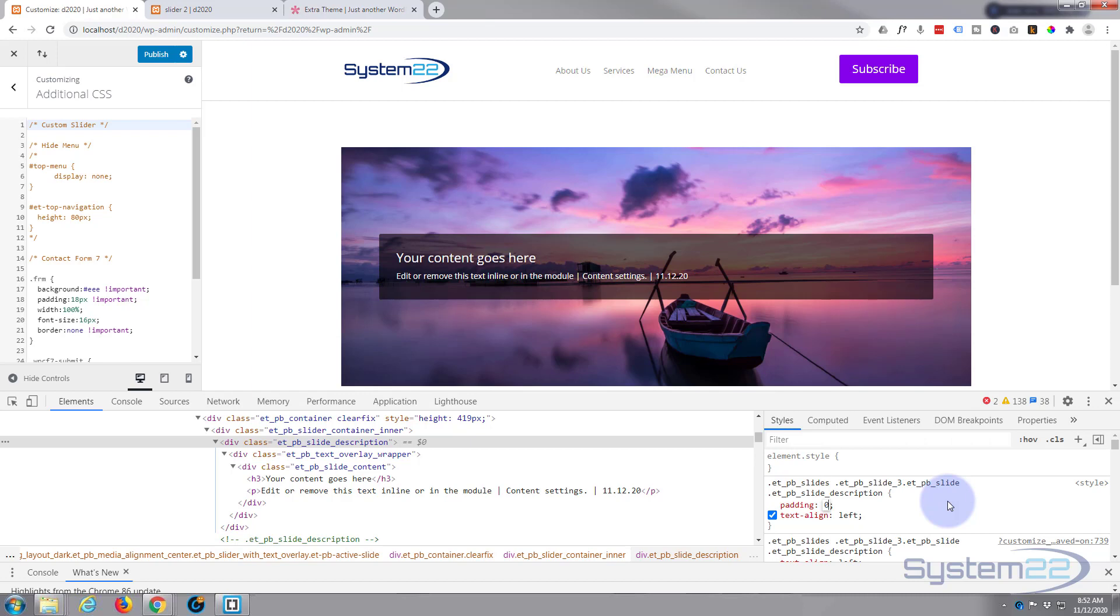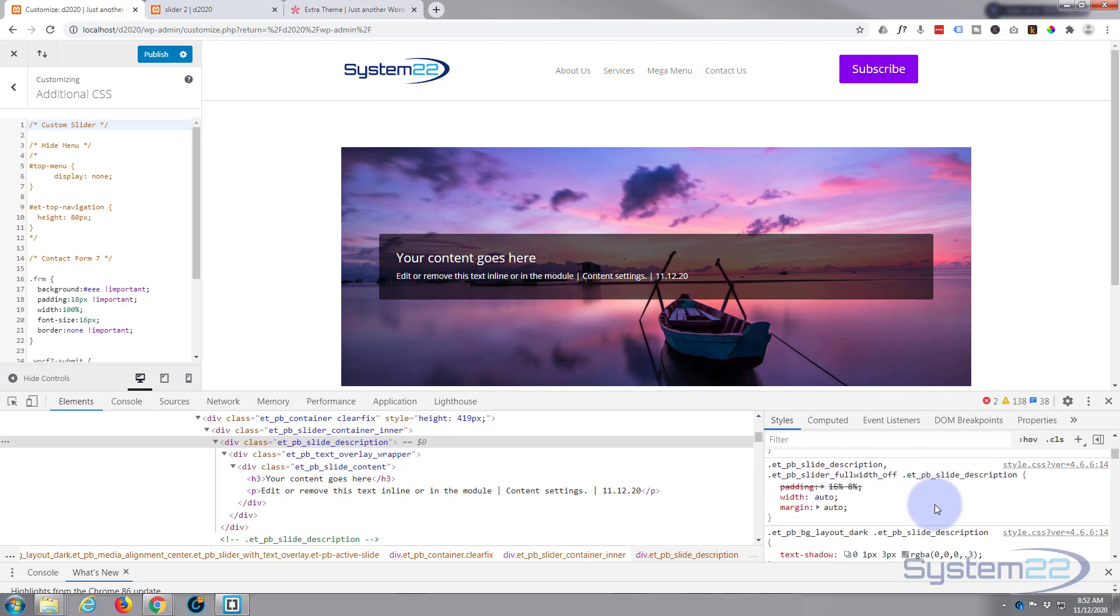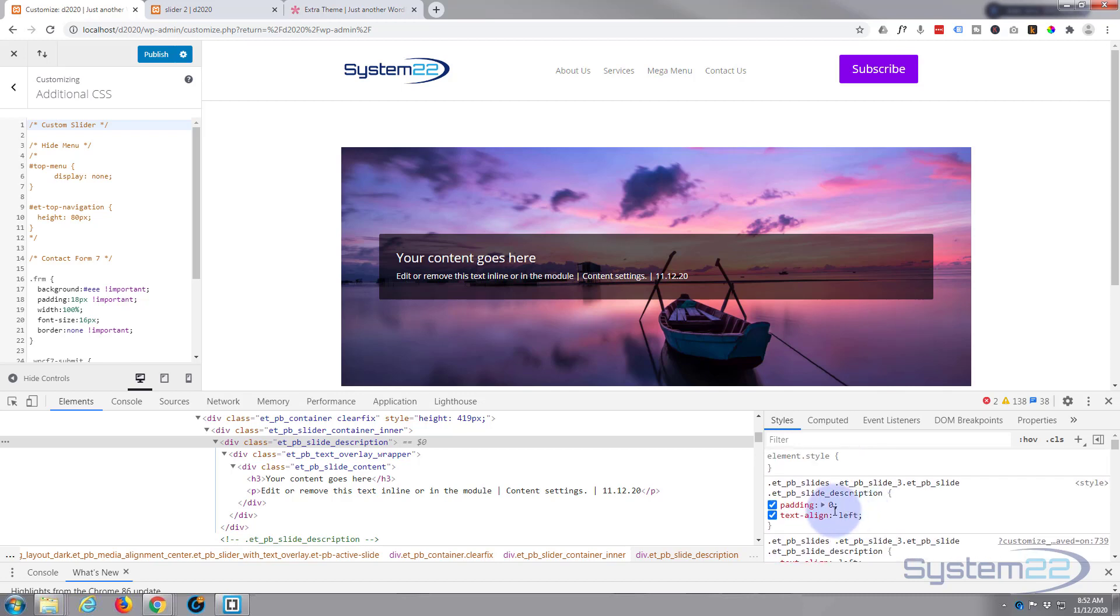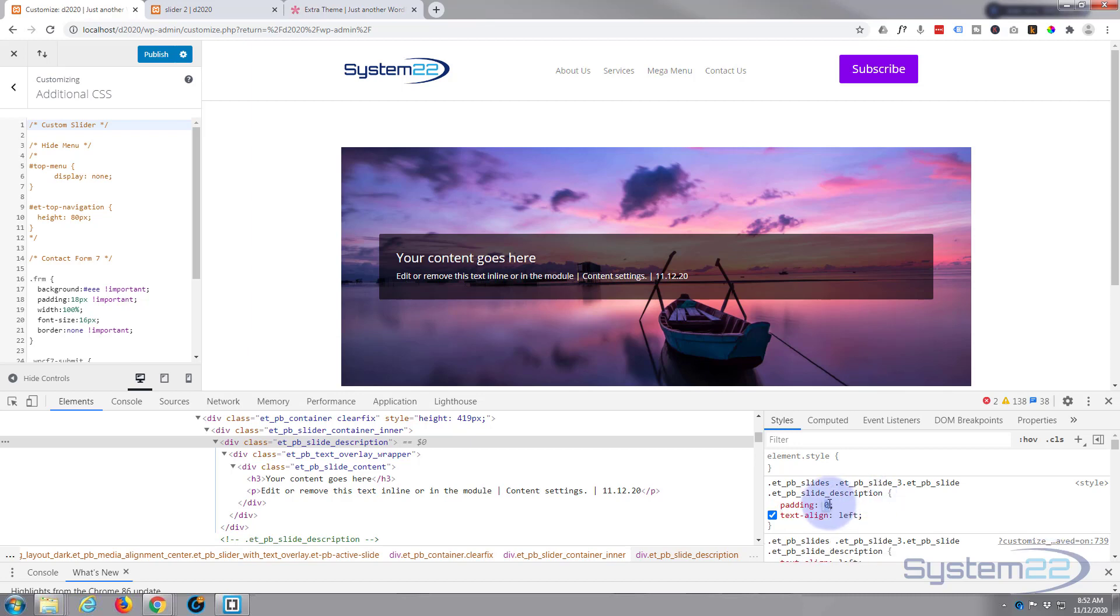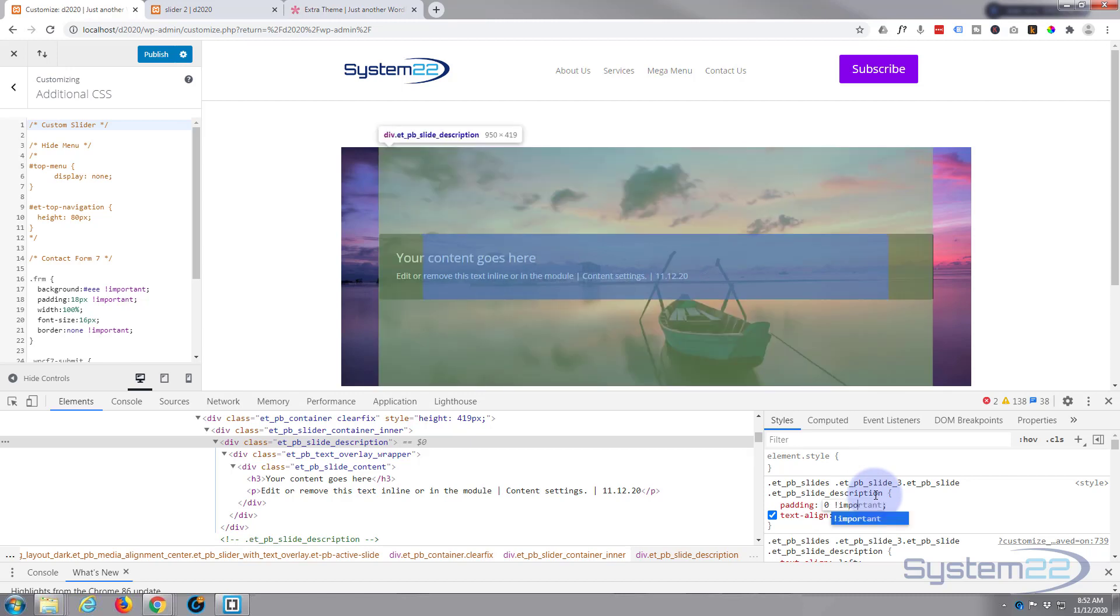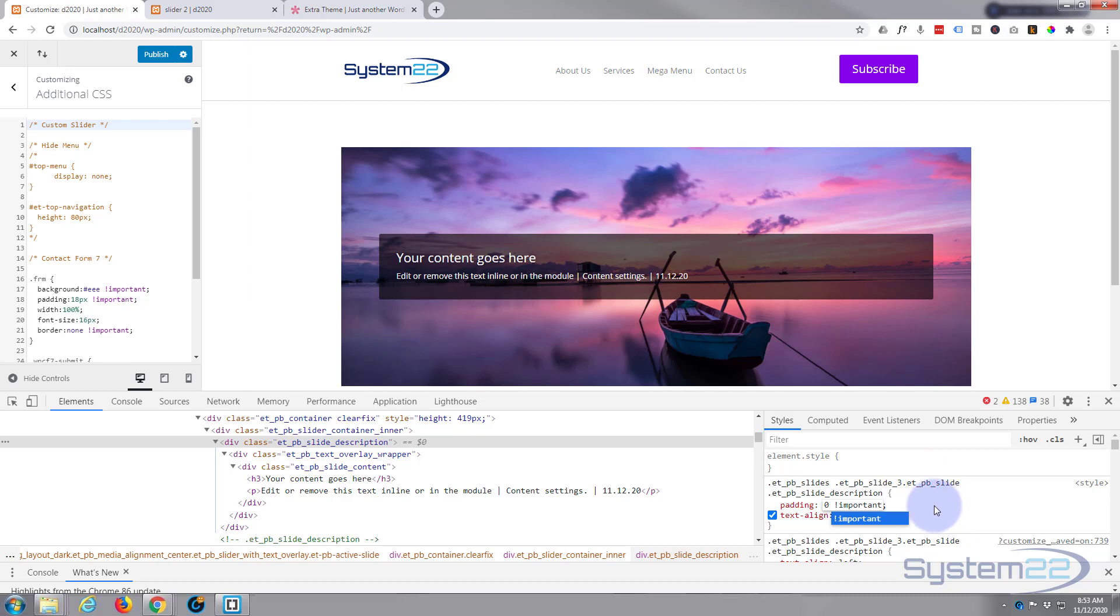The green round there, that's all padding right there. So let's just click on there and we can put it in just below here. ET PB slide description, let's say padding zero. That's taking any padding away from it. We may need to use the important on that to overwrite any previous styles.